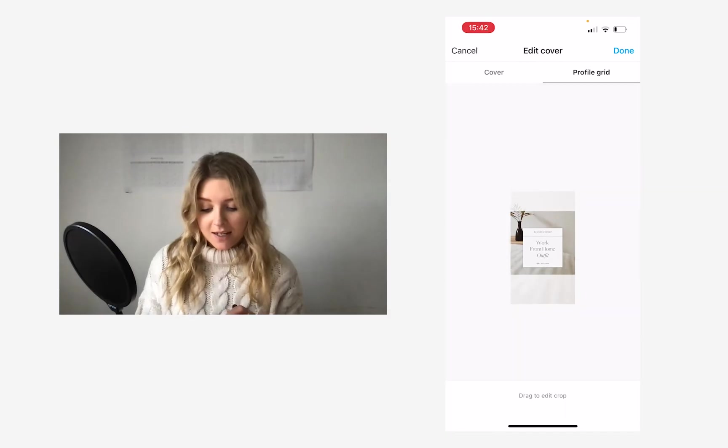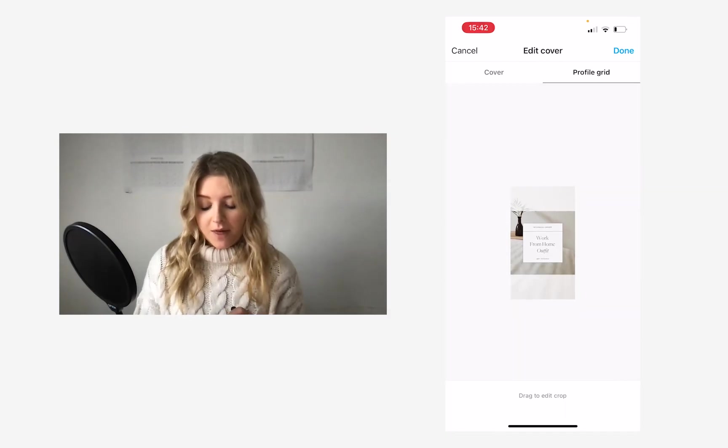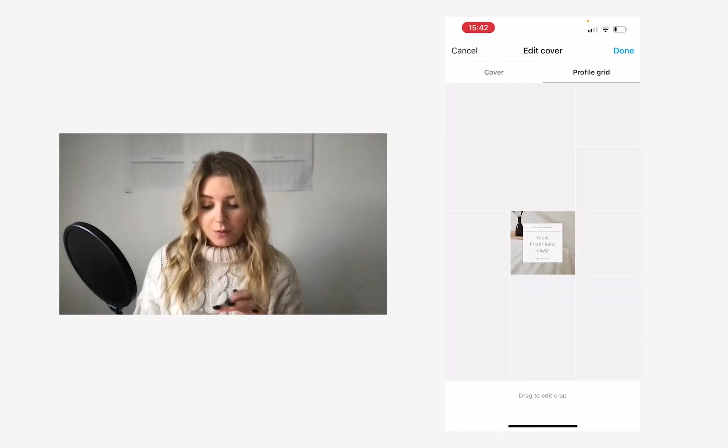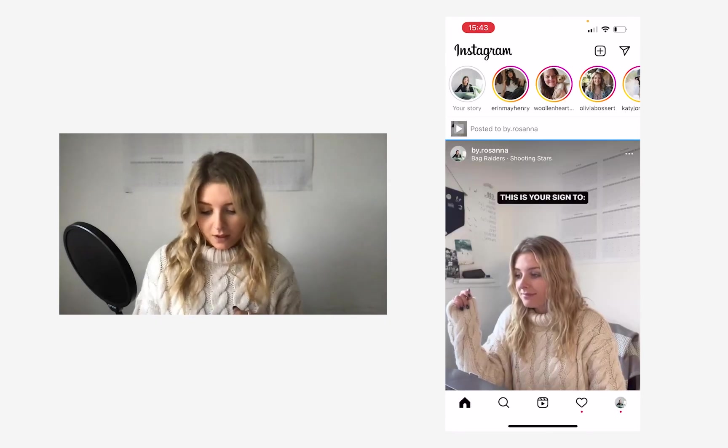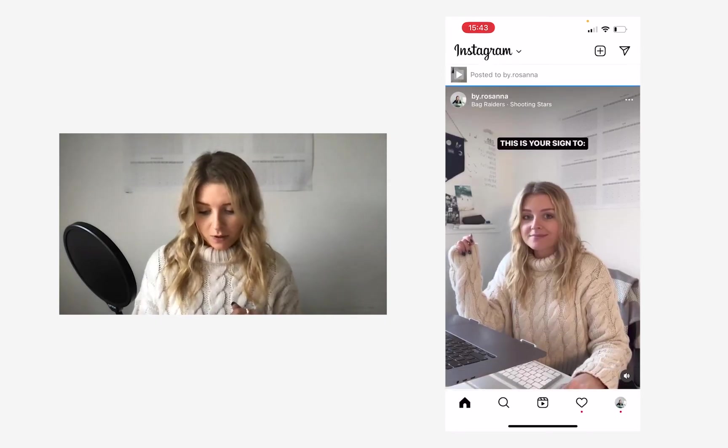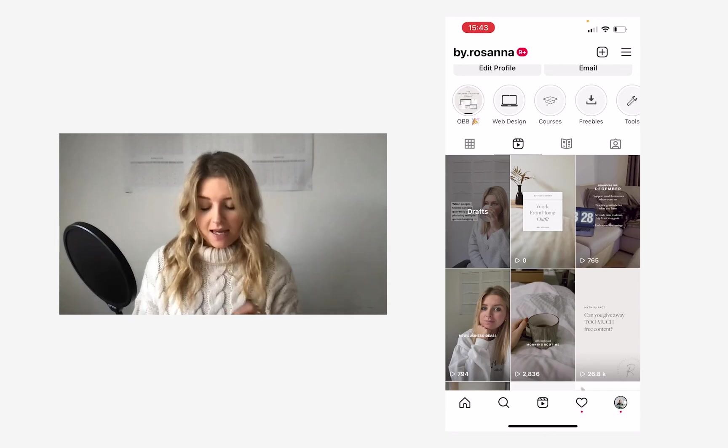And that's how you would want it to appear on your profile. You can edit kind of the crop of it there, but I think that's all looking fine. And then I'm going to go ahead and post it. Okay, so that has just posted now, so I can see the reel is there.